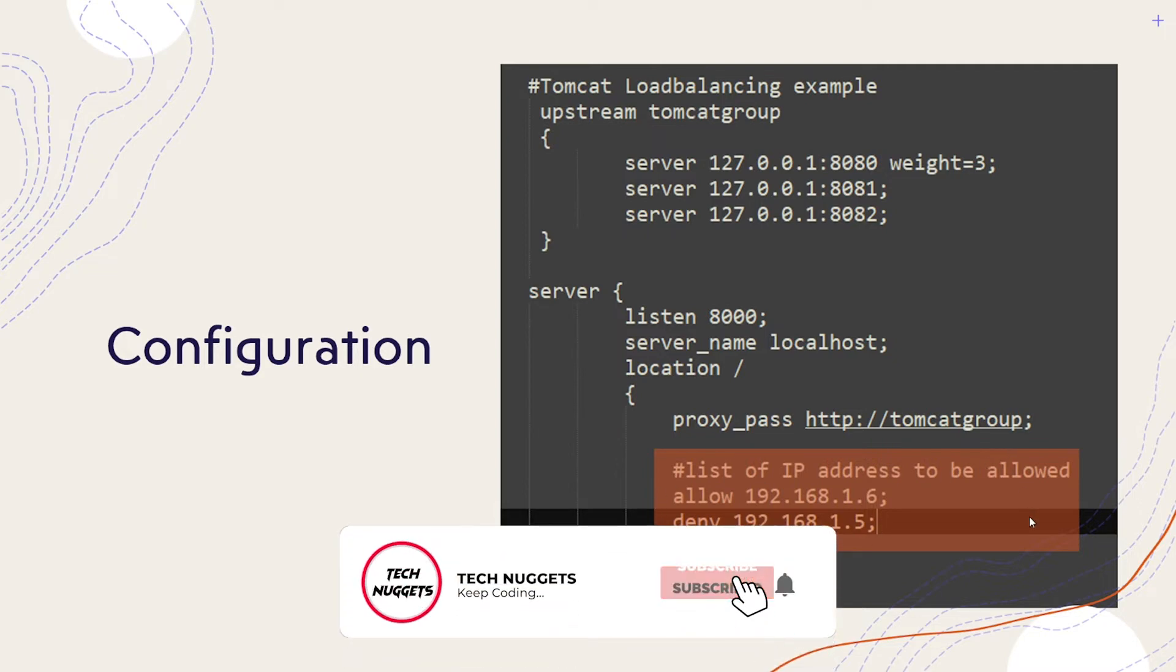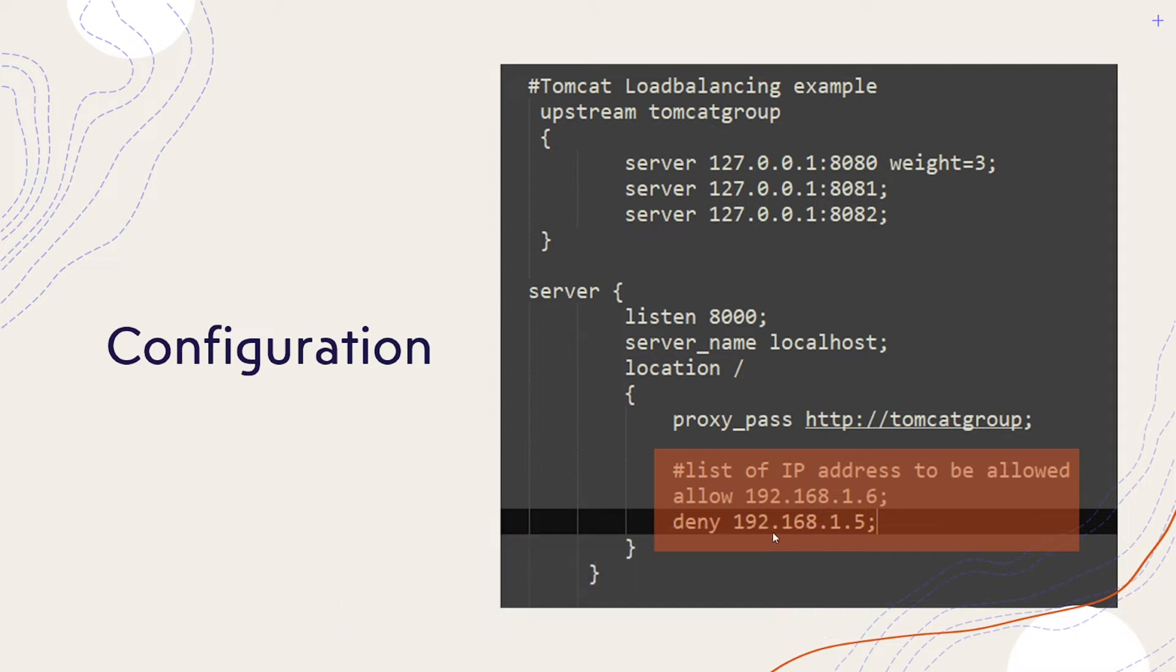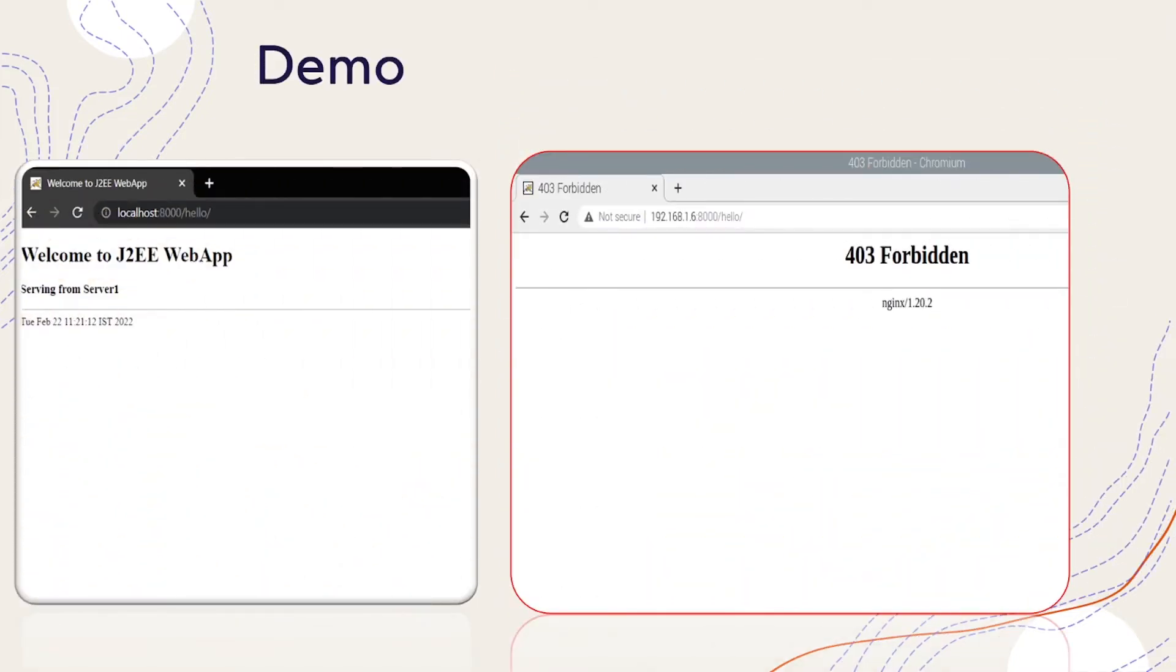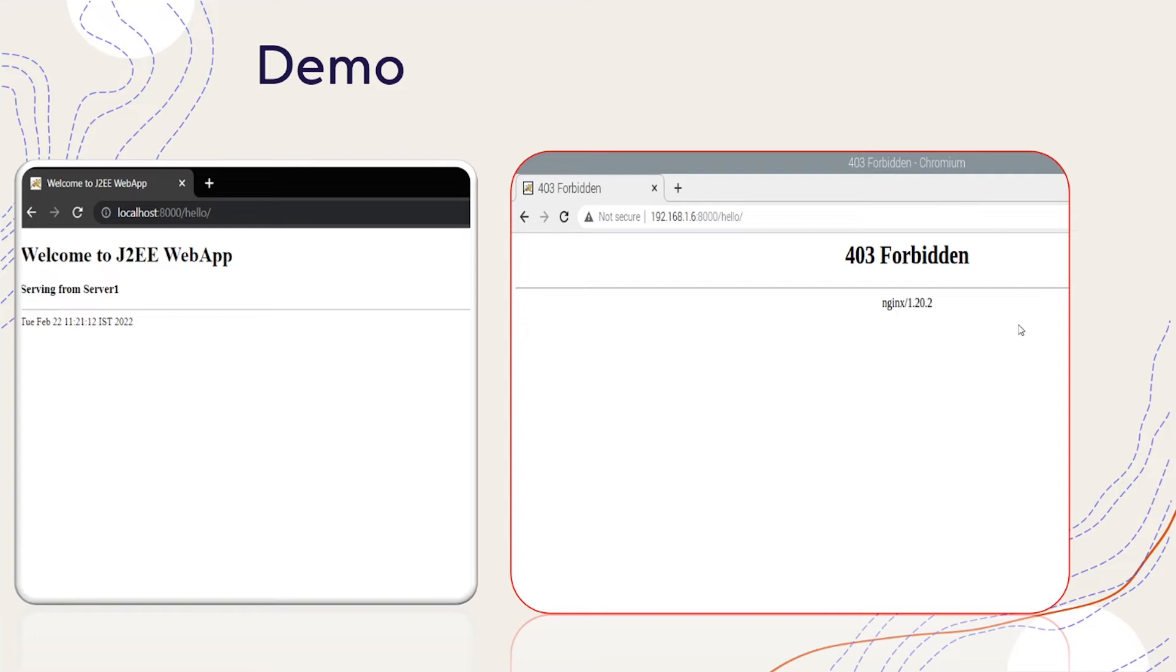This can be any range, any specific IP address, or if you find a pattern of IP addresses, that can also be configured. Let us see the next step. Before we go to demo, what is expected out of the demo? If the IP address is whitelisted you will see the welcome page. If the IP address is blacklisted you will see 403 forbidden error message. Let us dive into the actual demo.